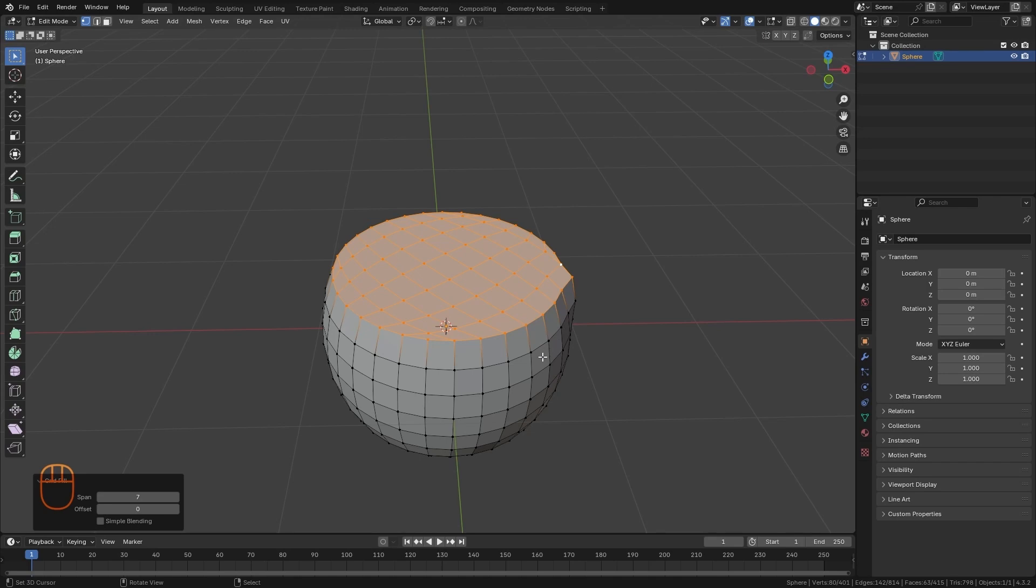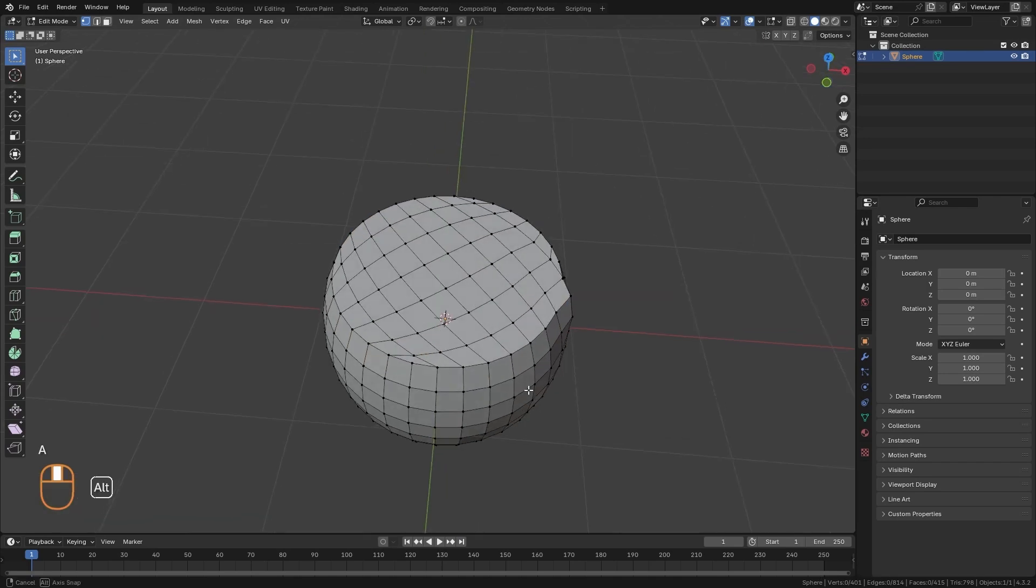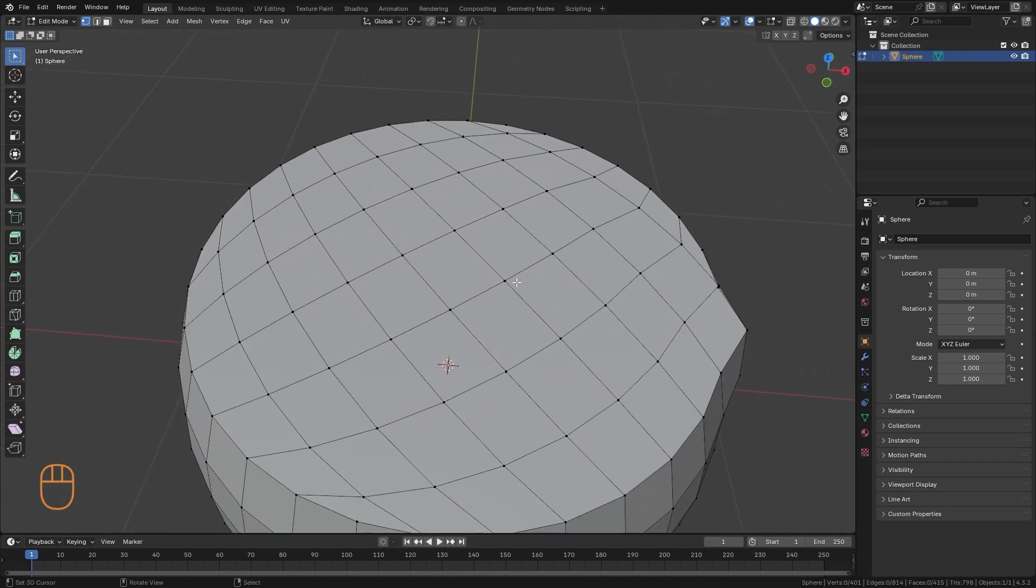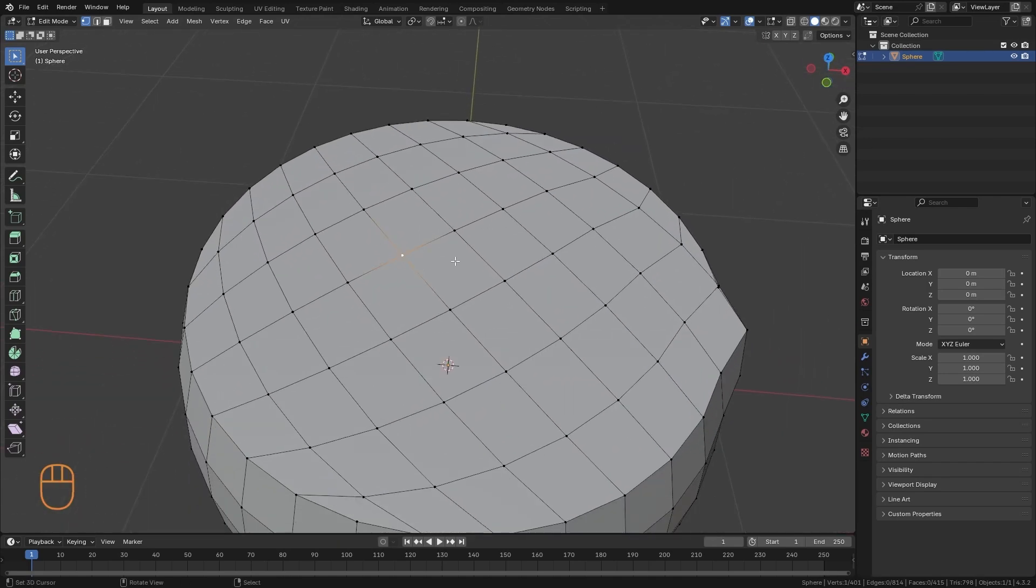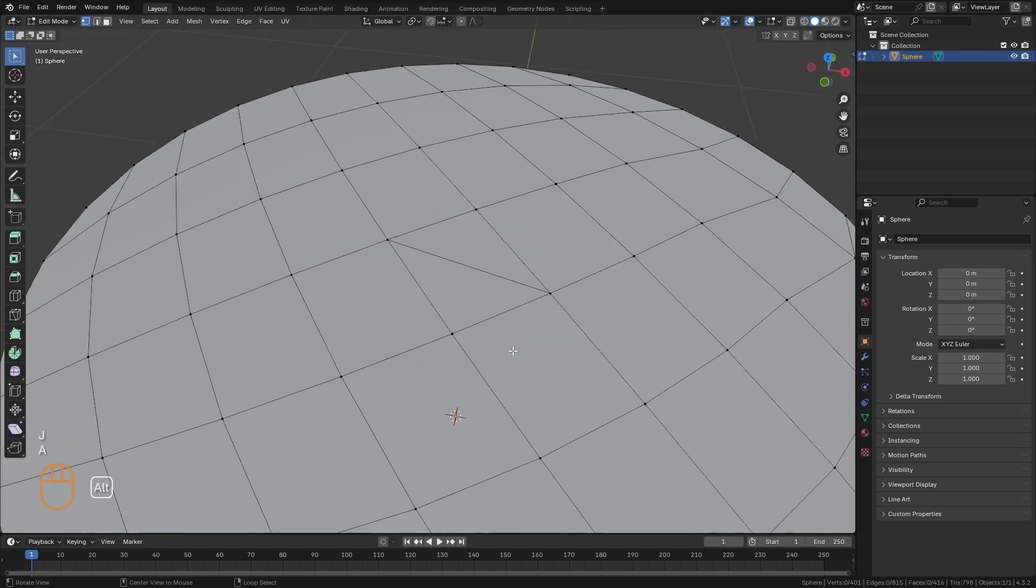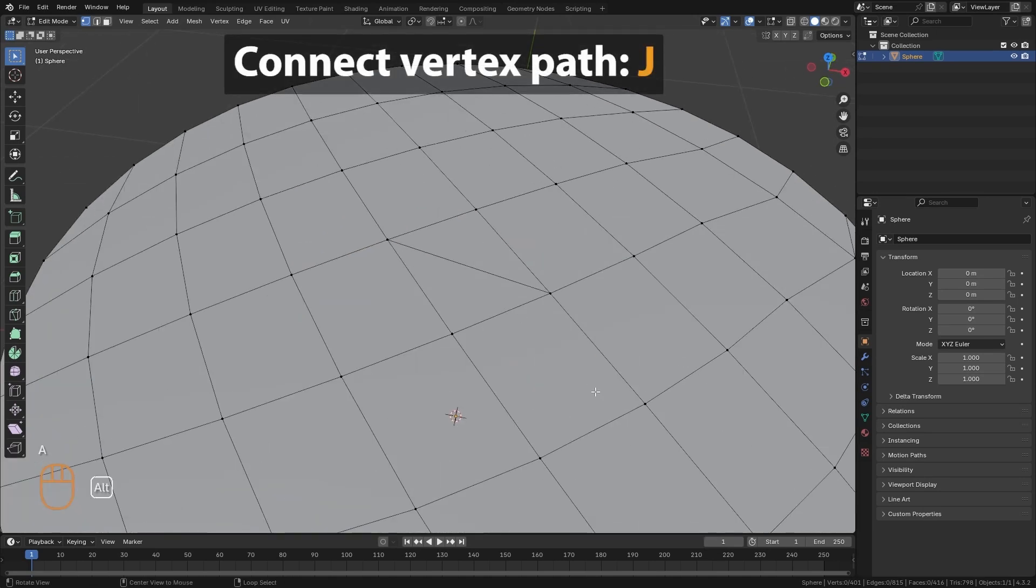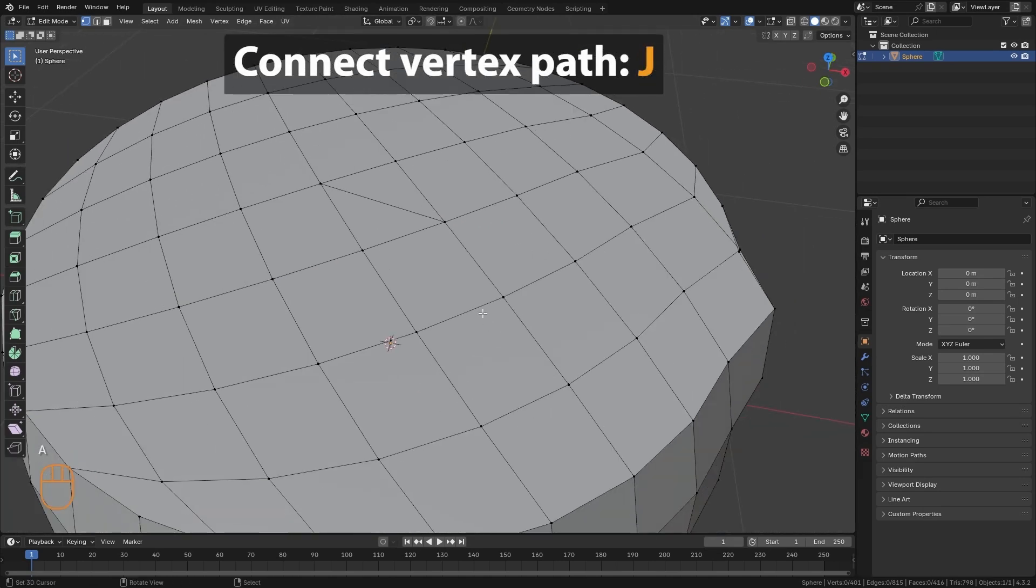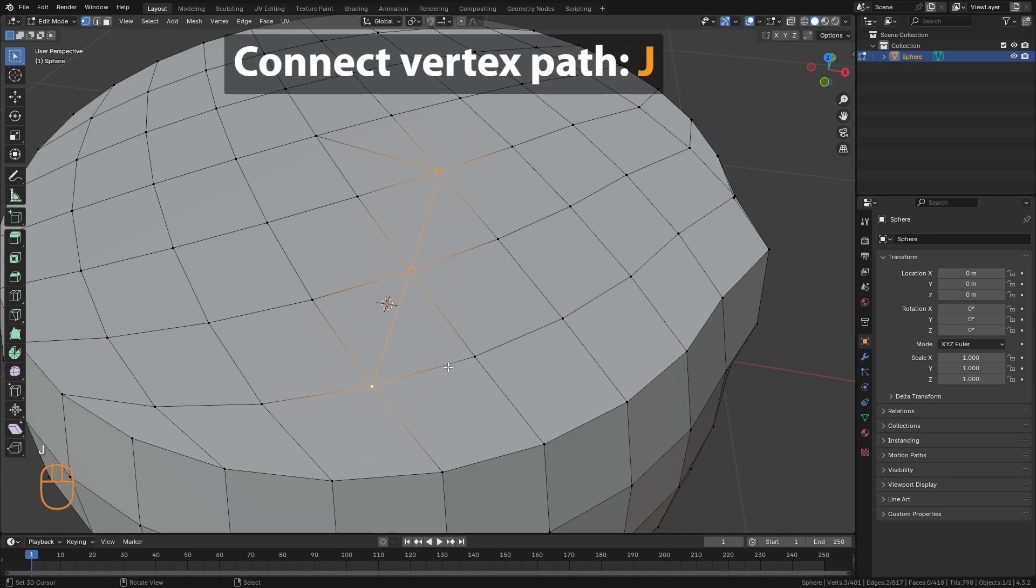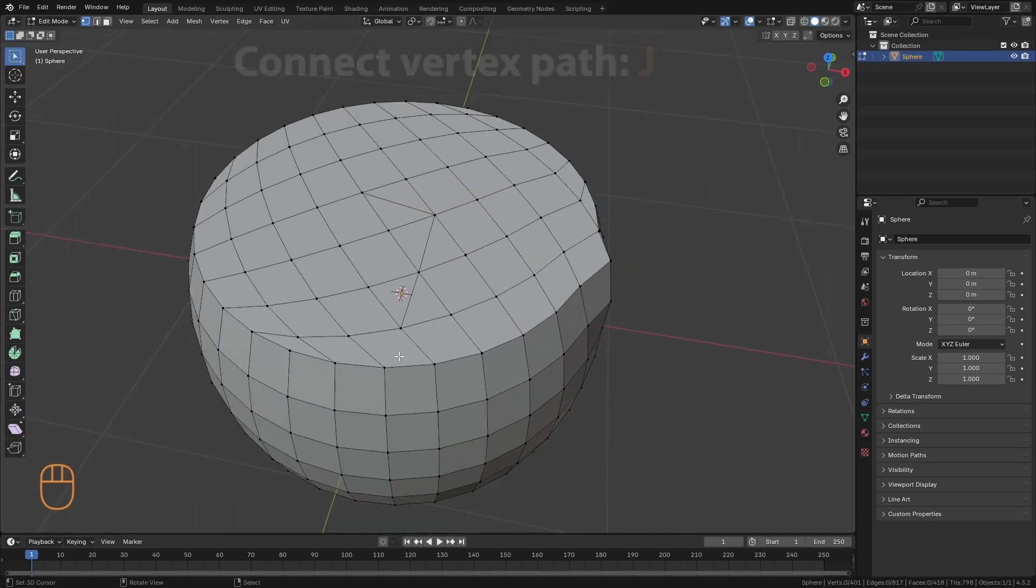The next tool we have is to connect vertices. We are going to use this tool to join two vertices that we have selected. If we select the two vertices and press the J key, it creates an edge between those two vertices. If we select more than two vertices and press J, it will create an edge along the selected path.